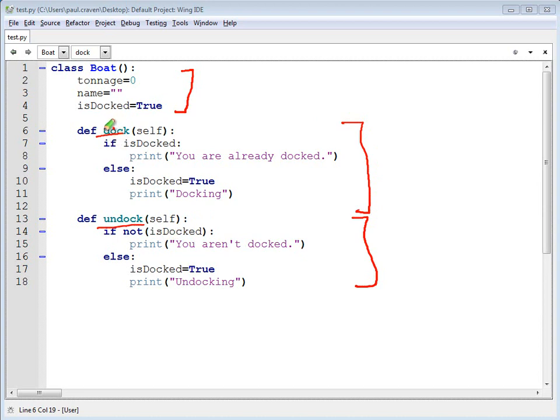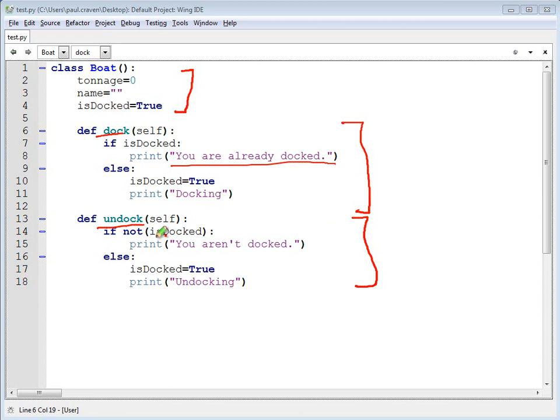If I tell the boat to dock when it's already docked, it goes ahead and prints out an error message. Otherwise, it sets docked to true and prints out that it's docking. If I undock, it'll give me an error if I'm not docked. Or it will go ahead and set is docked to true and print out undocking.